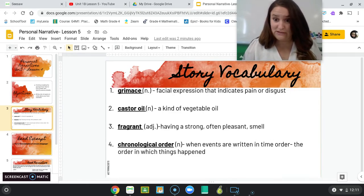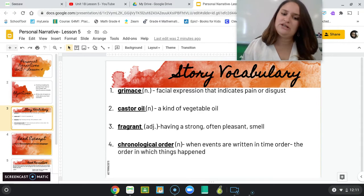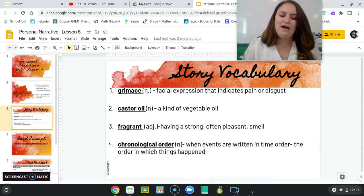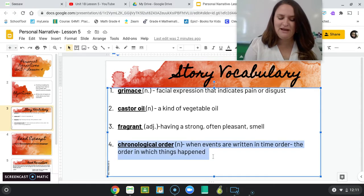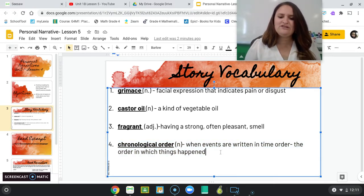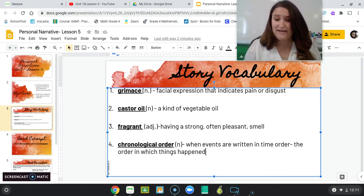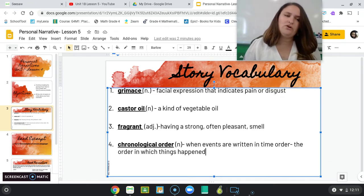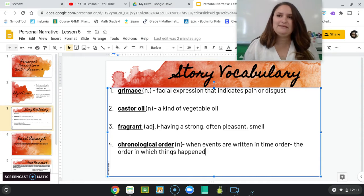The other teacher, Ms. K, is going to read you the rest of the story and go over the vocabulary. But I do want to go over one vocabulary word because she doesn't really talk about it in the video. Chronological order. Chronological order describes when events are written in time order — the order in which things happen.